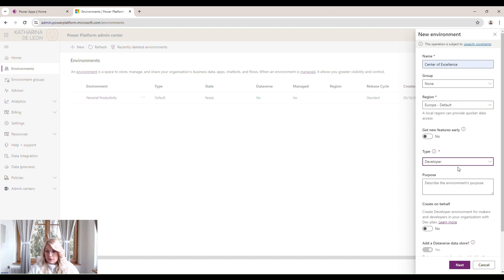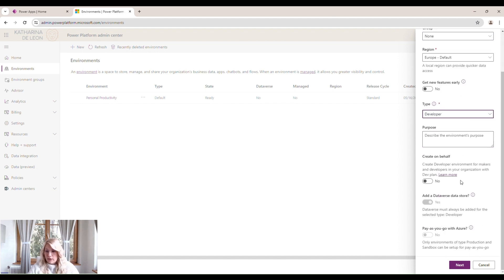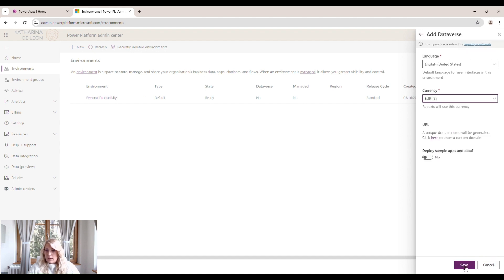Of course, we'll need a Dataverse data store. It's already locked here as yes. And then we'll click Next.